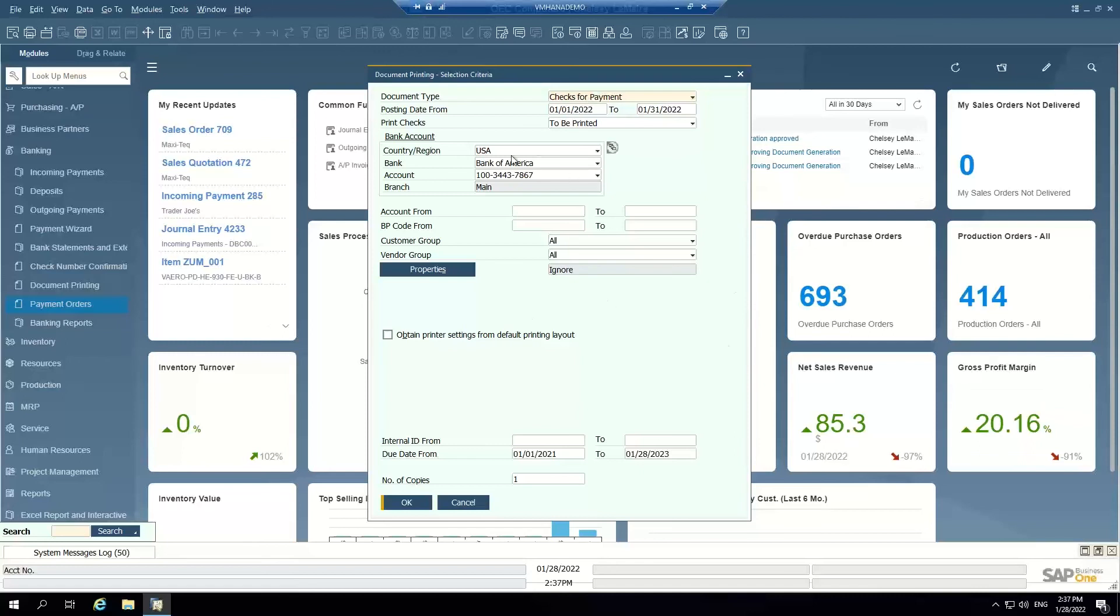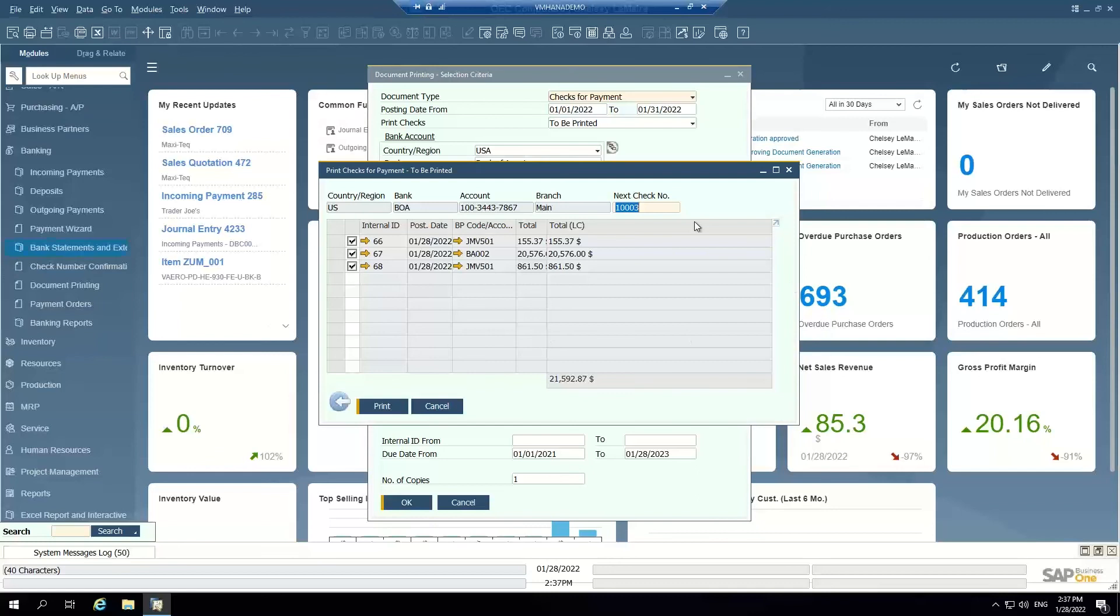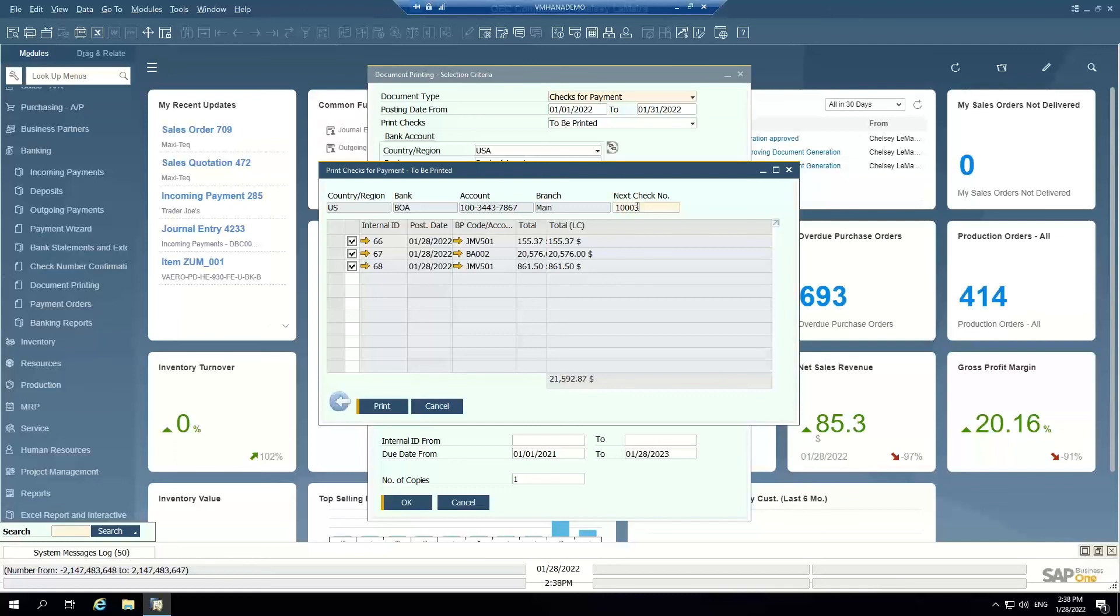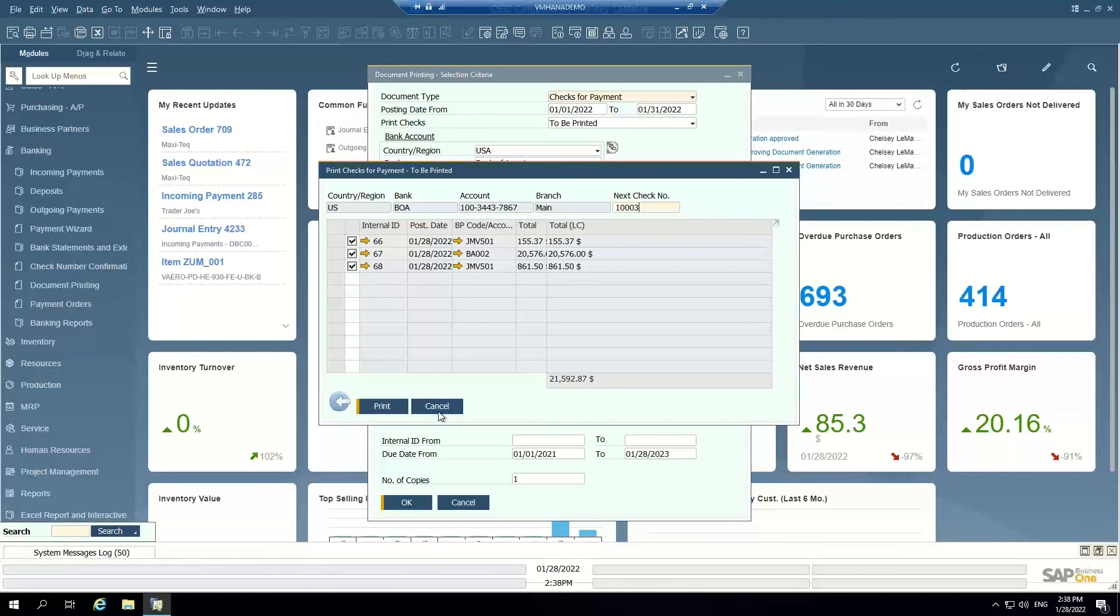I can use the document printing option, checks for payment, out of this bank account. And it says you have three checks that need to be printed. You've generated them in the system, but now we need to print them from the system. I can use this wizard to actually print to my printer and then confirm the check numbers. So whatever your paper check stock is that's on your printer, you confirm that the next check number is the one that matches in the system. So when they print, this check will be 1003, this check will be 1004, this check will be 1005. And you have one final step after you print to actually confirm that the checks that were printed match the check number of the actual check stock that you've printed from the printer.